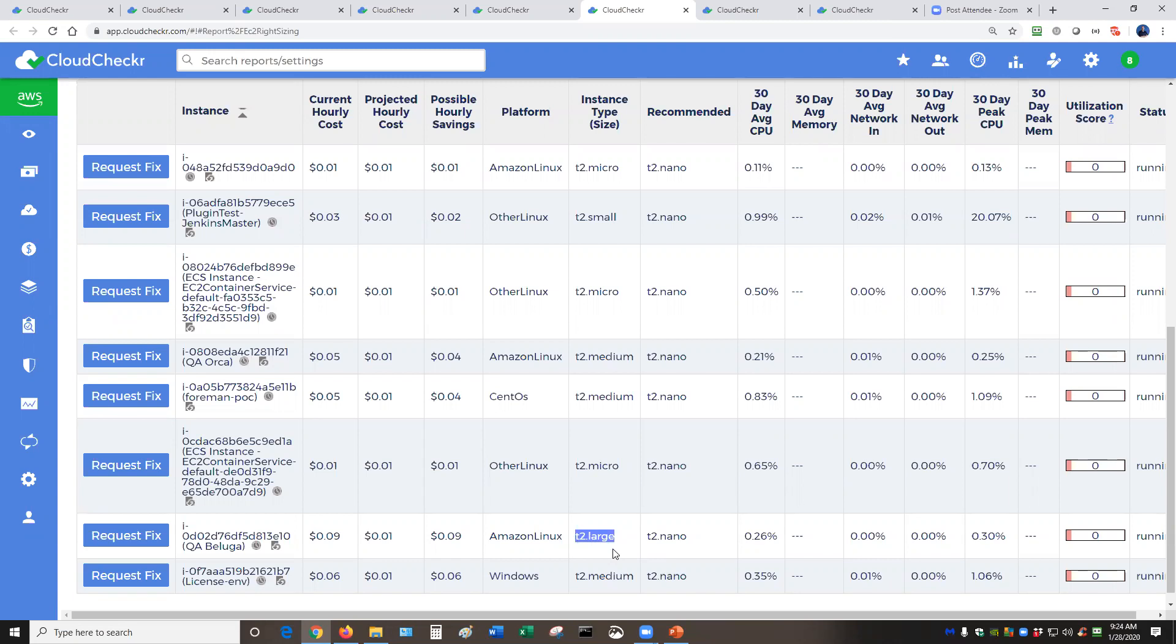So with CloudChecker, we help you save money twice. We help you save money when you resize the machine for the regular on demand rate. And then you can use this information to purchase a reserved instance, either on your own or through a provider. And then you can do that and save money twice.